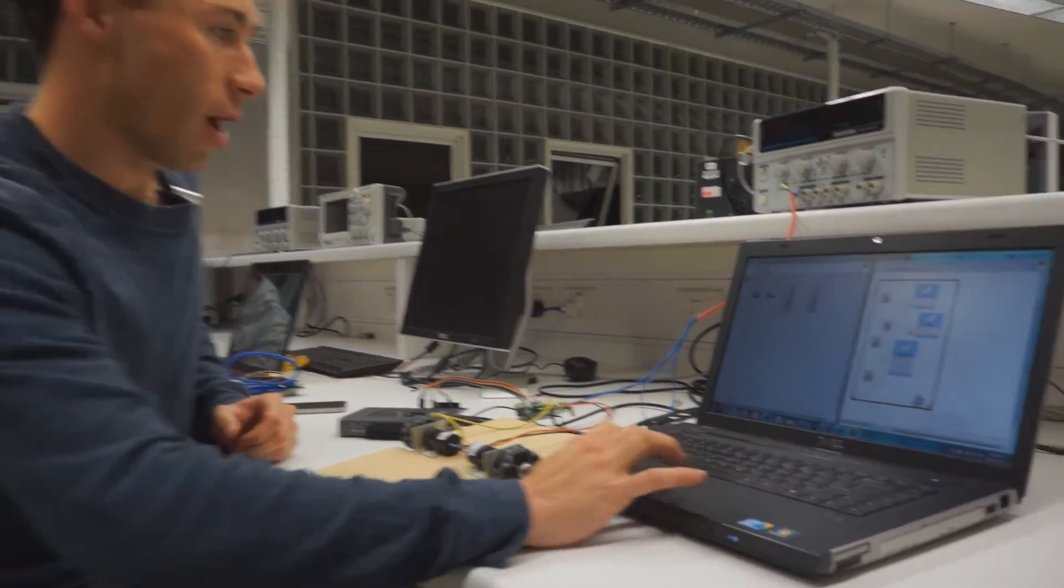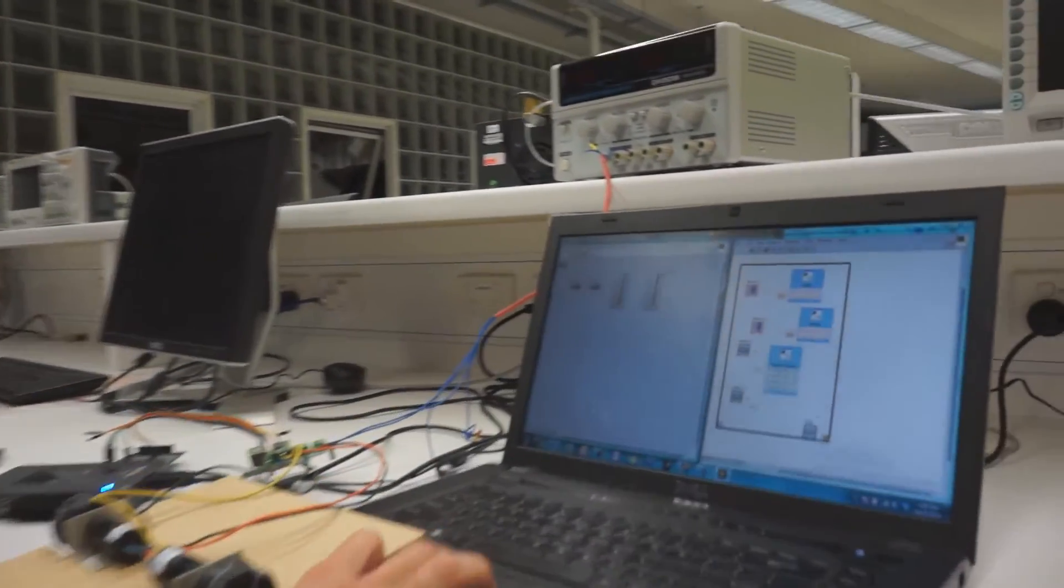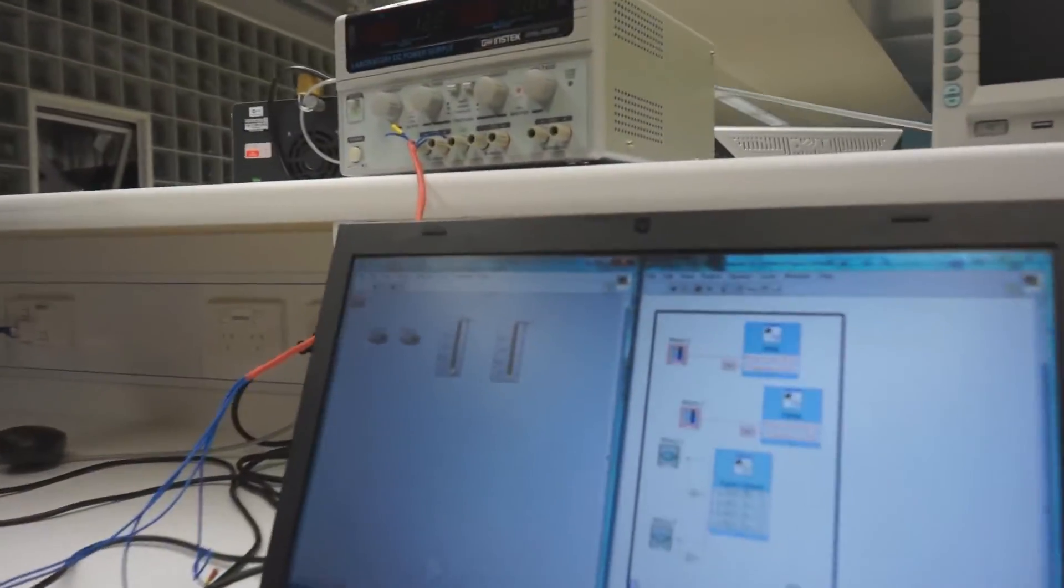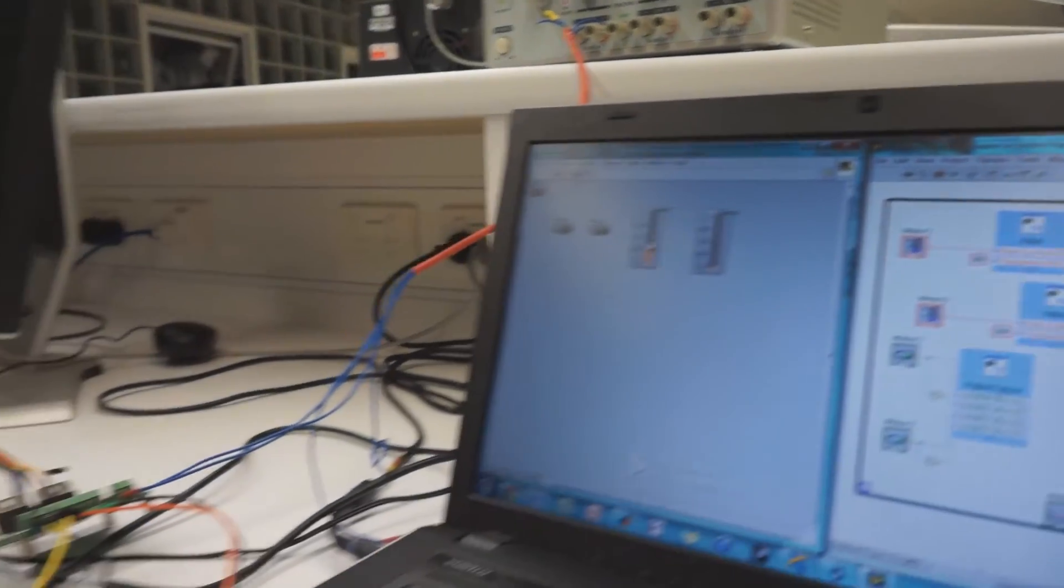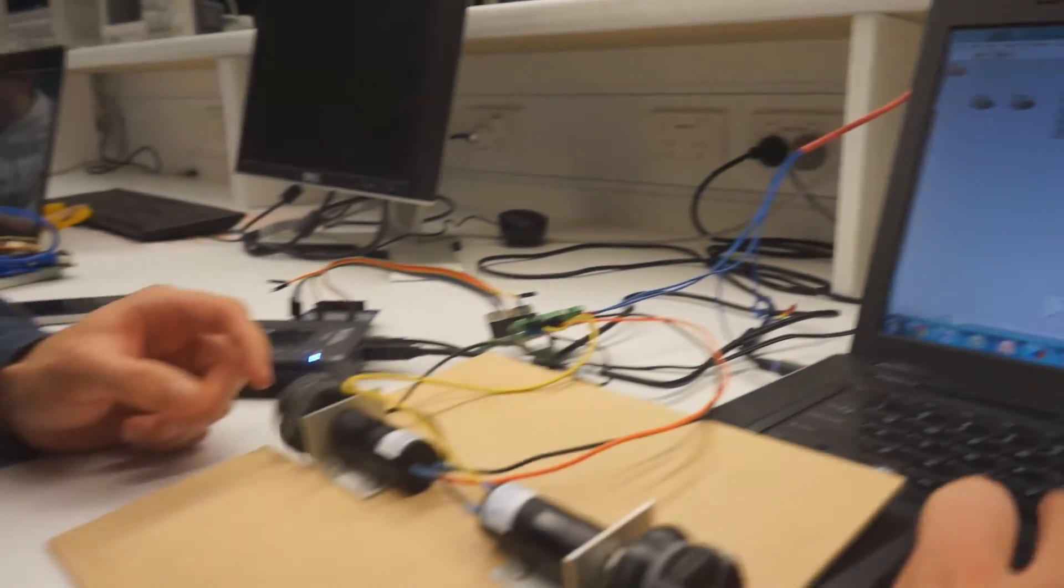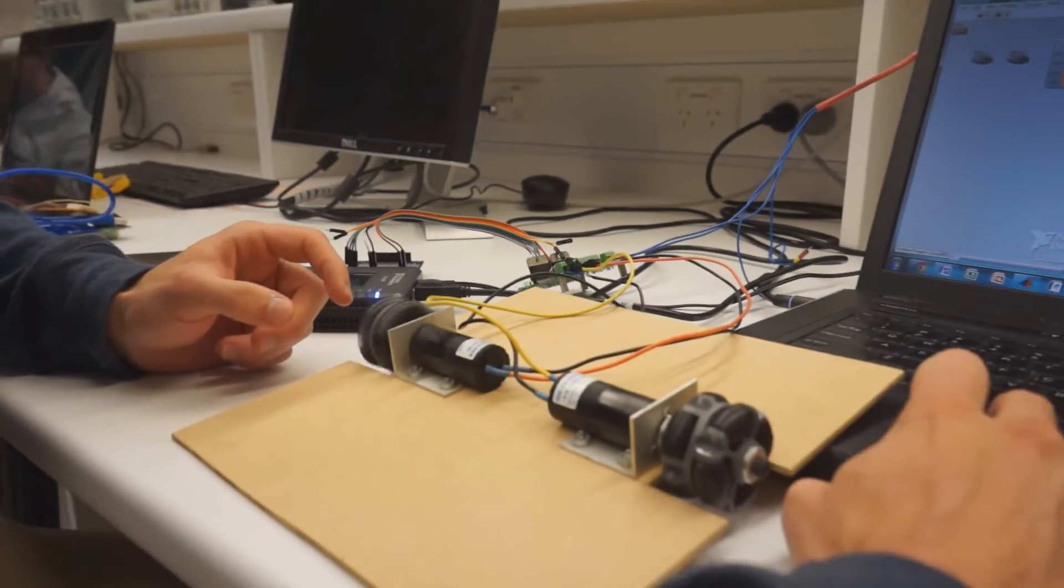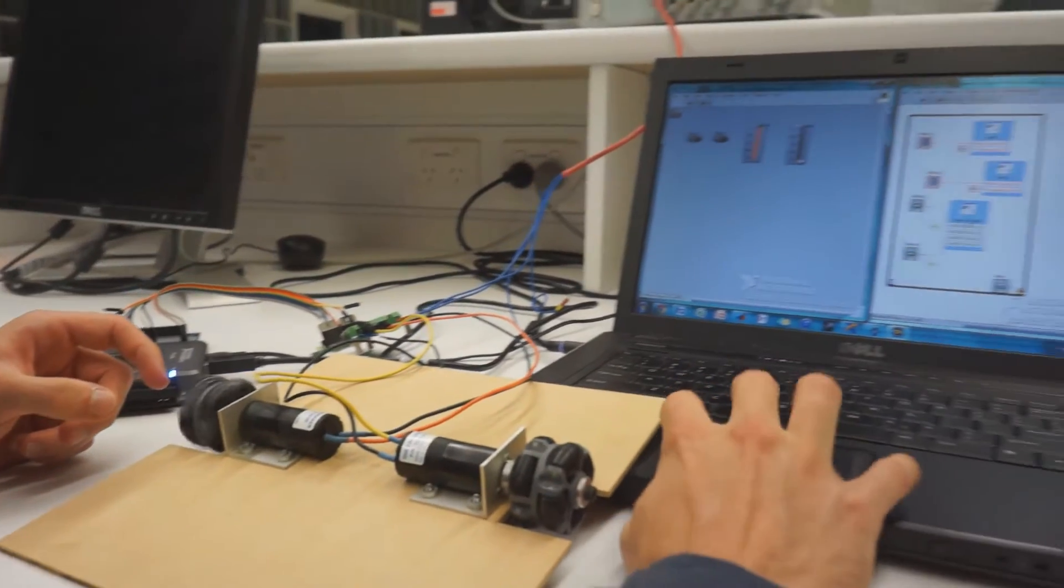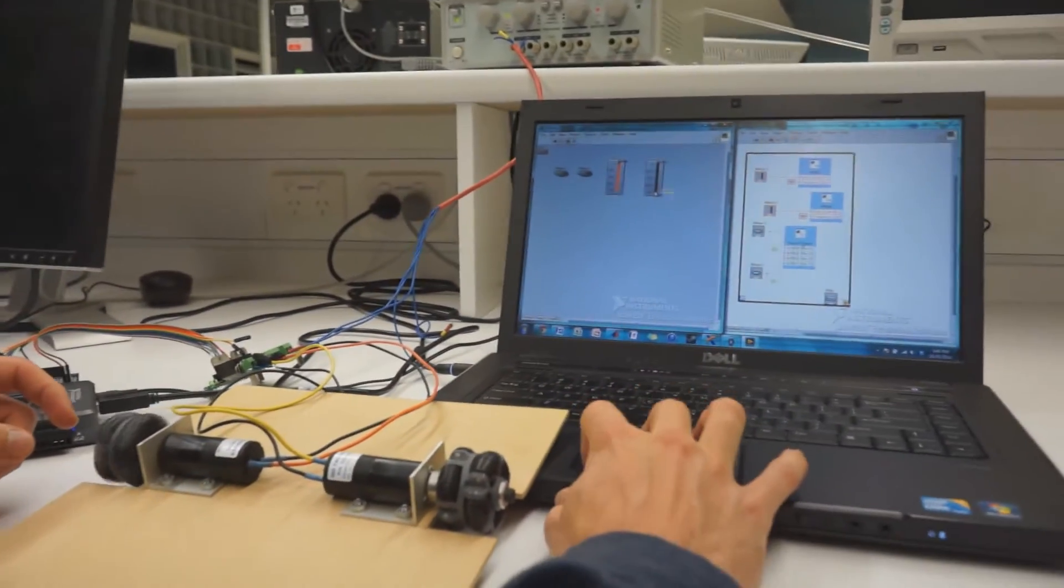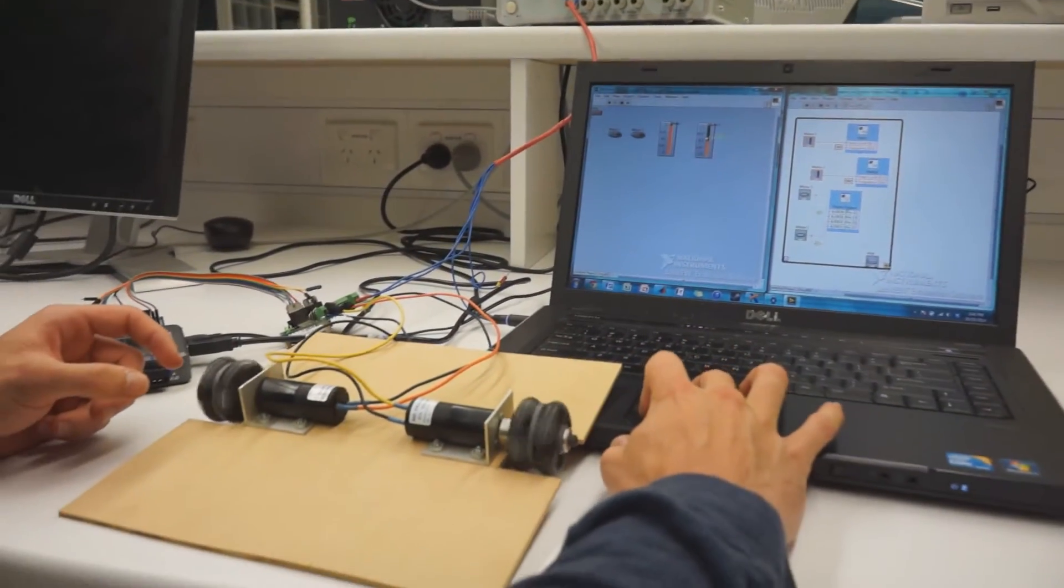So as you can see here we're just going to ramp up the PWM signal on one of them, increase the speed and then with the other one here as well.